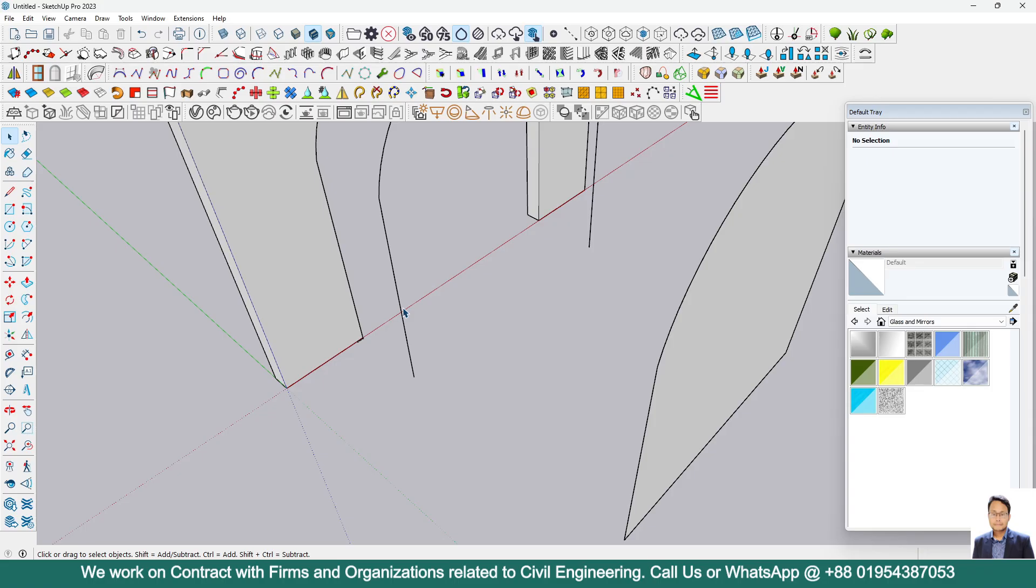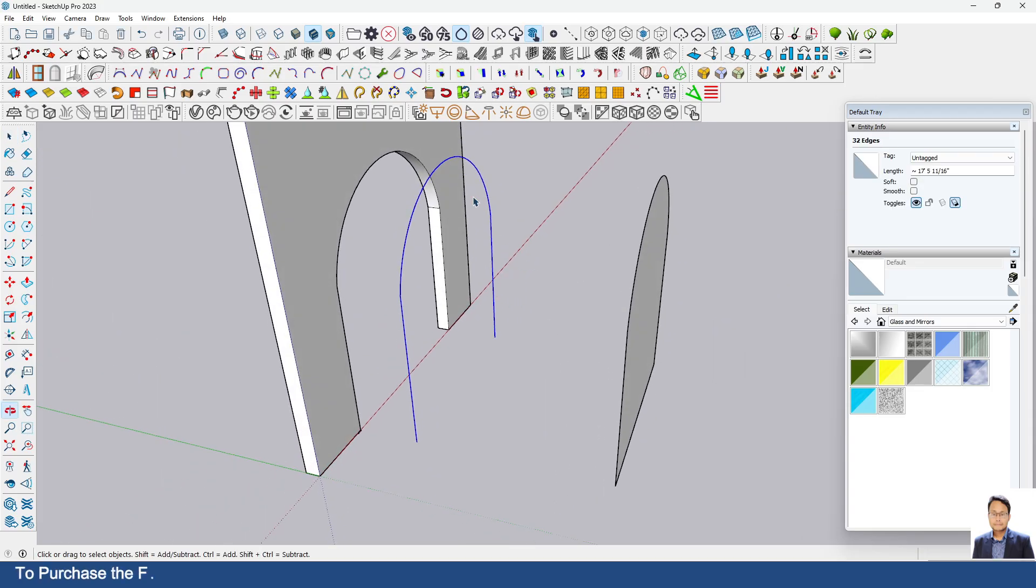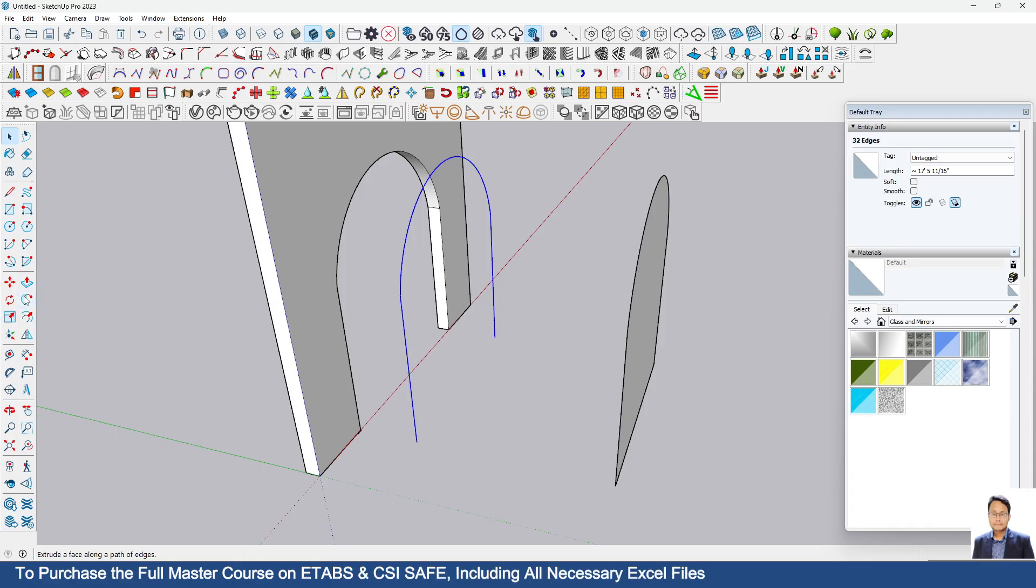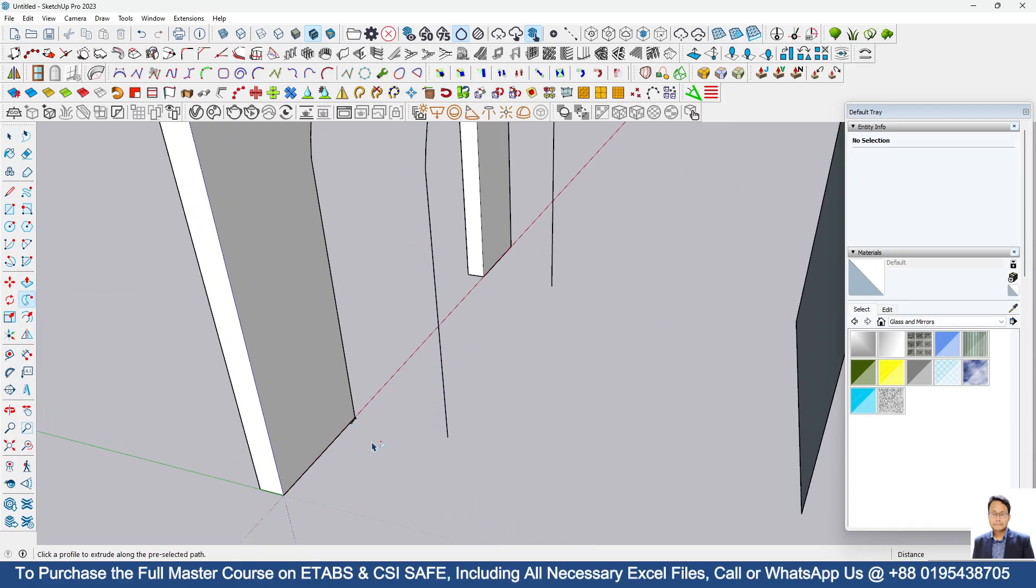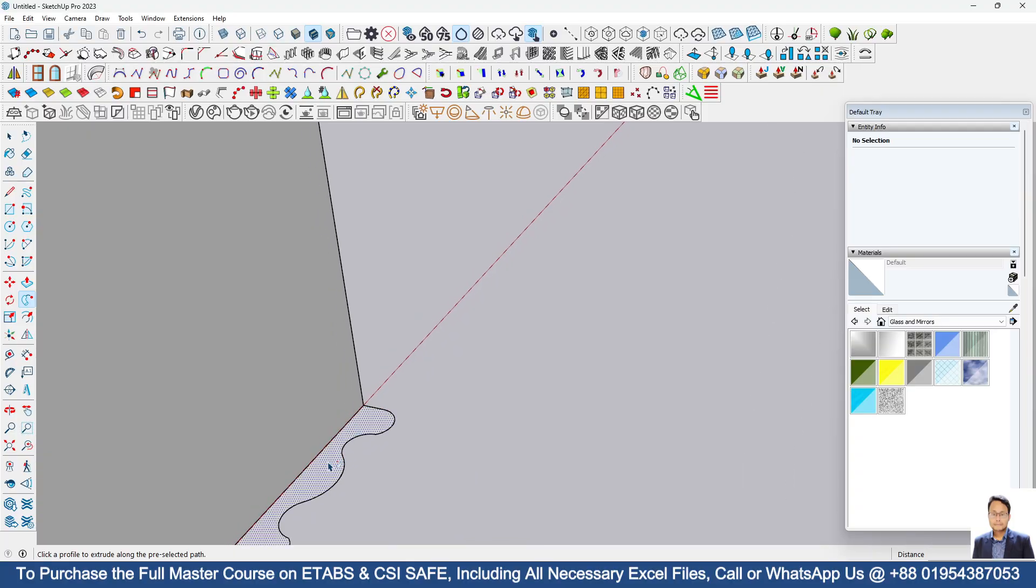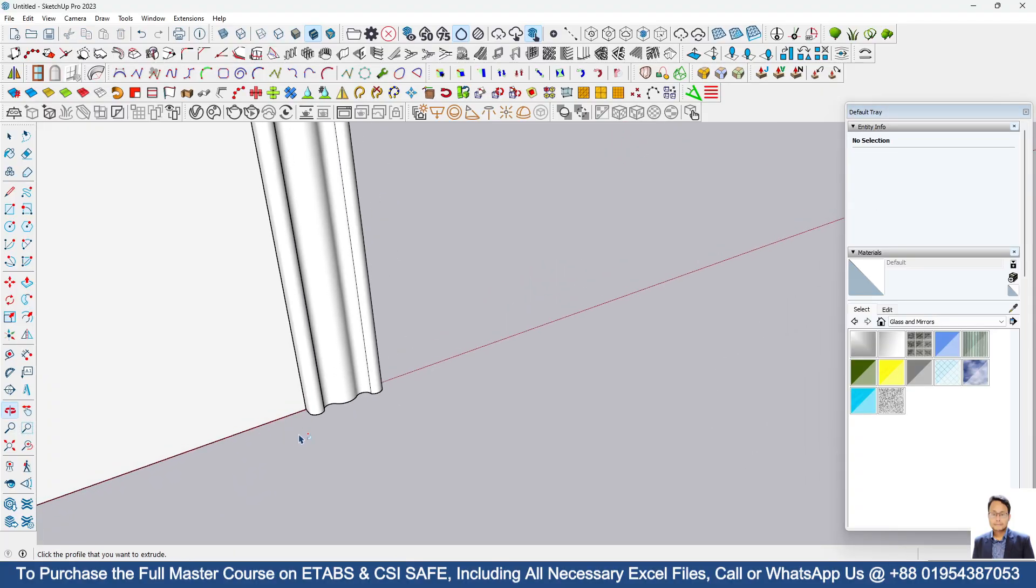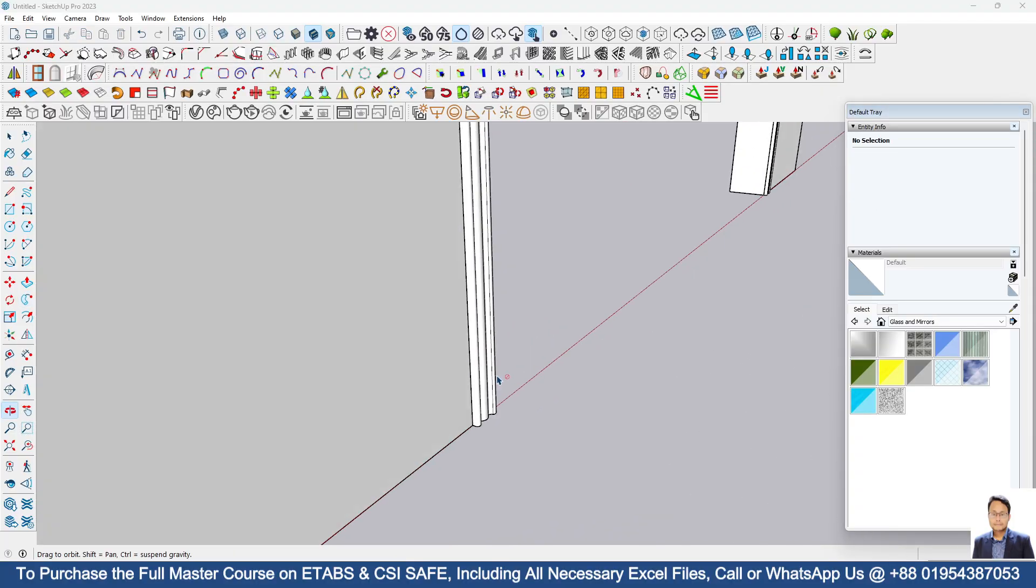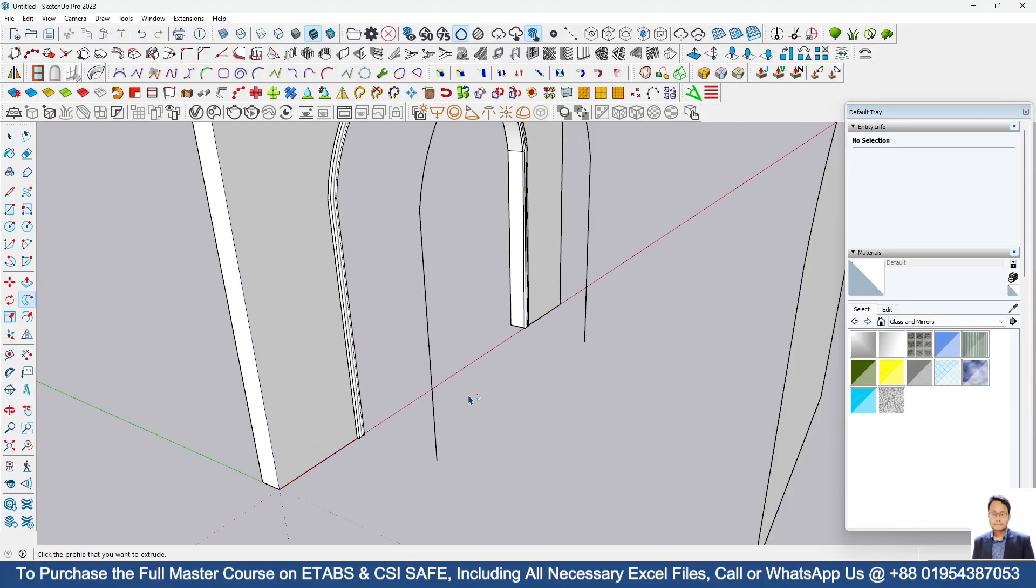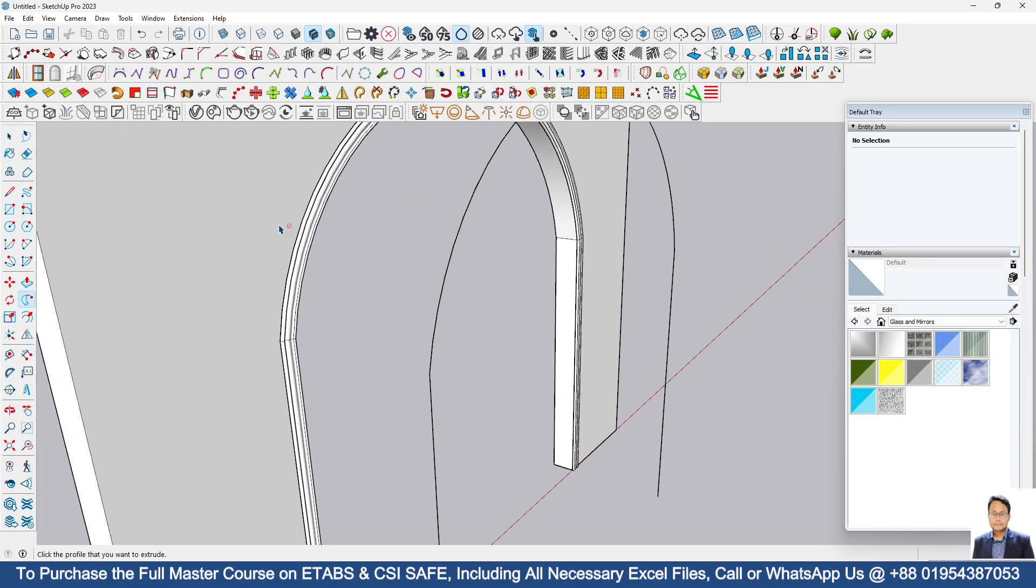Now select the whole two line and the arc by triple click of mouse, then go to follow me tools, and then just select this surface. Then you can see that we have created a profile here, nice profile.